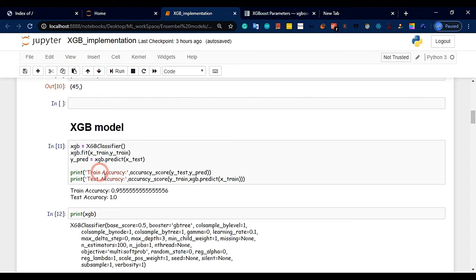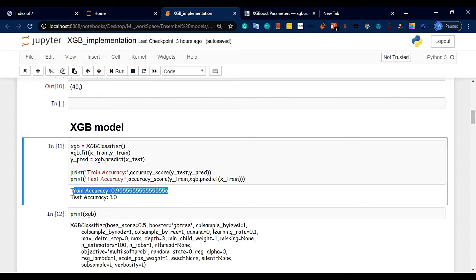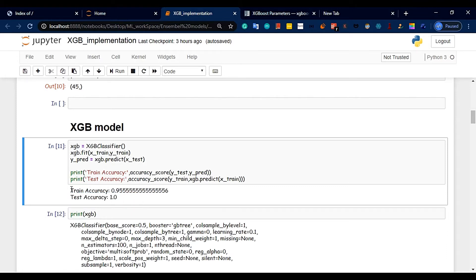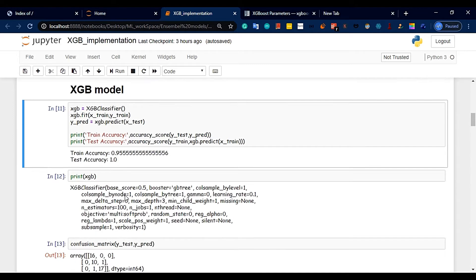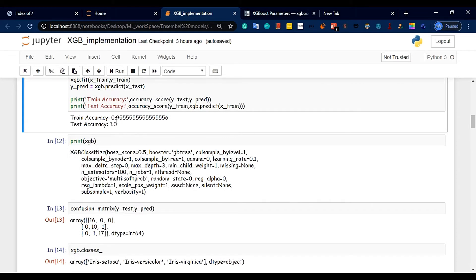Test accuracy is shown. Train accuracy will be 100% — this is overfitting. I already mentioned that gradient boosting uses greedy algorithms, so you can catch the overfitting. We check both test accuracy and train accuracy.